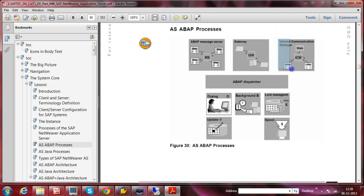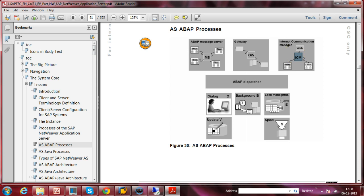The next service is the Internet Communication Manager (ICM). The ICM acts as an interface between the internet browser and your SAP instance — the ABAP dispatcher. In the same SAP system you can also have a Java dispatcher, and between these two dispatchers you have the ICM. The ICM is available in each and every instance, so you can access the SAP system using a simple browser such as Internet Explorer or Mozilla Firefox without using SAP GUI software.